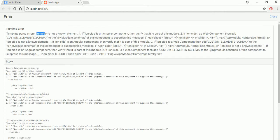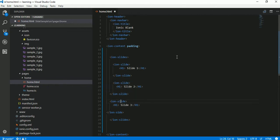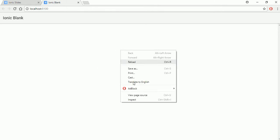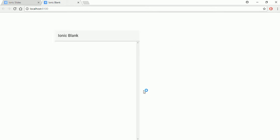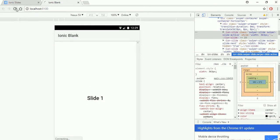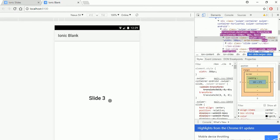Oops, it looks like there is a typo — it should be ion-slide. Let's save it. Here we go, you can see that it's working like a slide control and you can see it in a mobile view as well. This is the slide control.